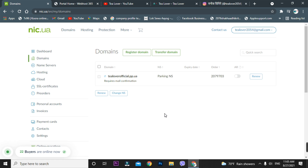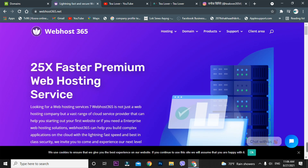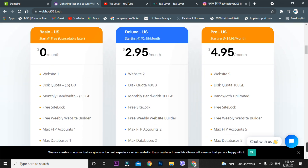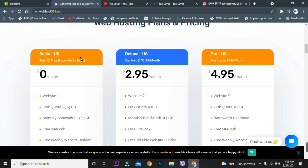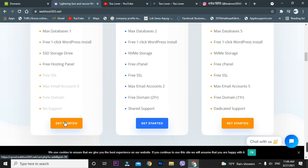Now let's move to the hosting part. For hosting, I'm using another site — webhost365. Here is the homepage; I'll provide this link in the description below. Scroll down and you can see it starts at zero dollars per month — free, upgrade later. You can host one website and get SSD storage. Click 'Get Started.'